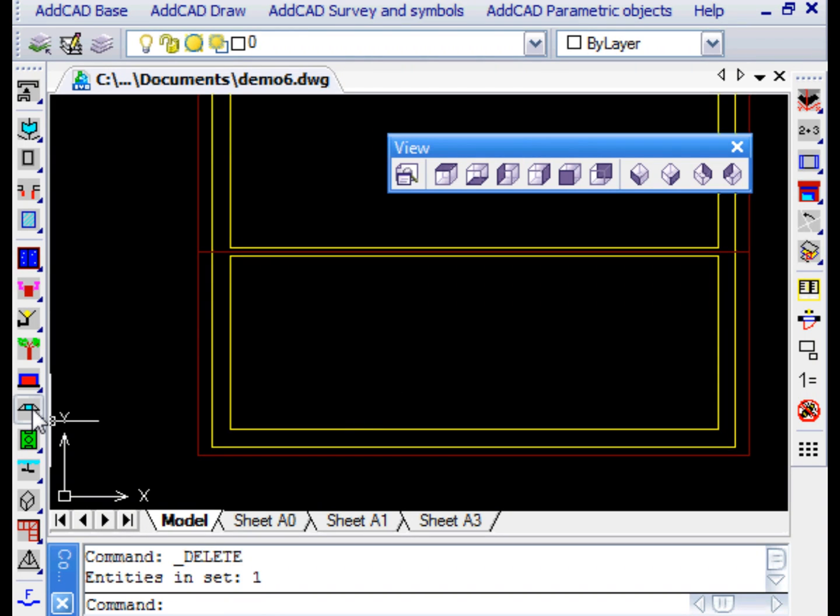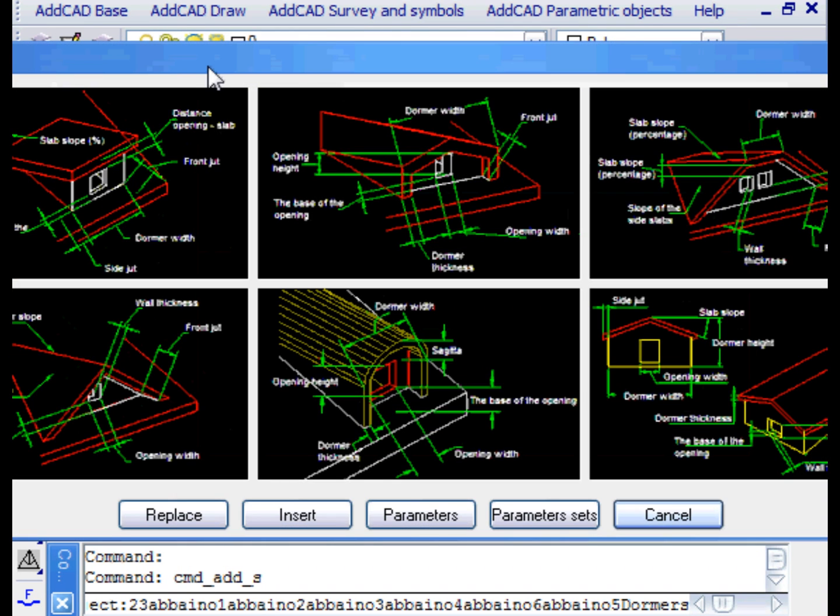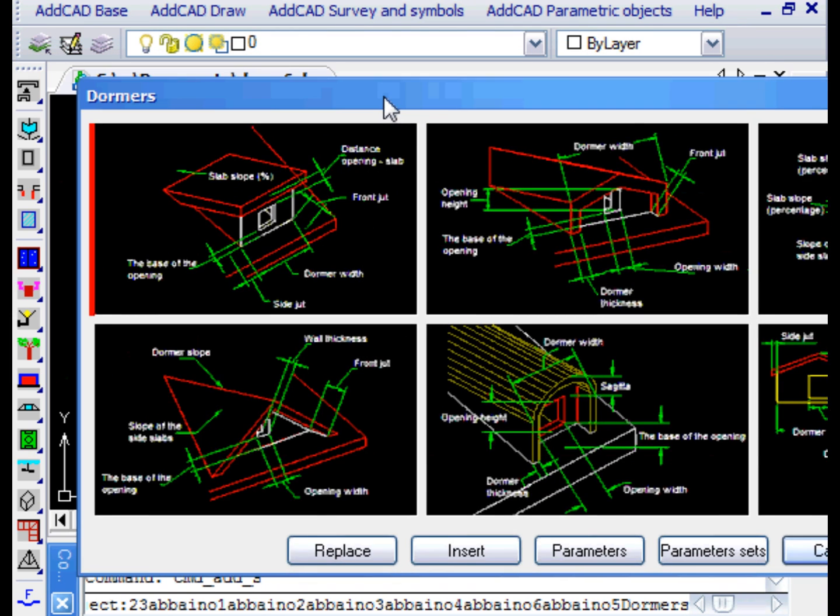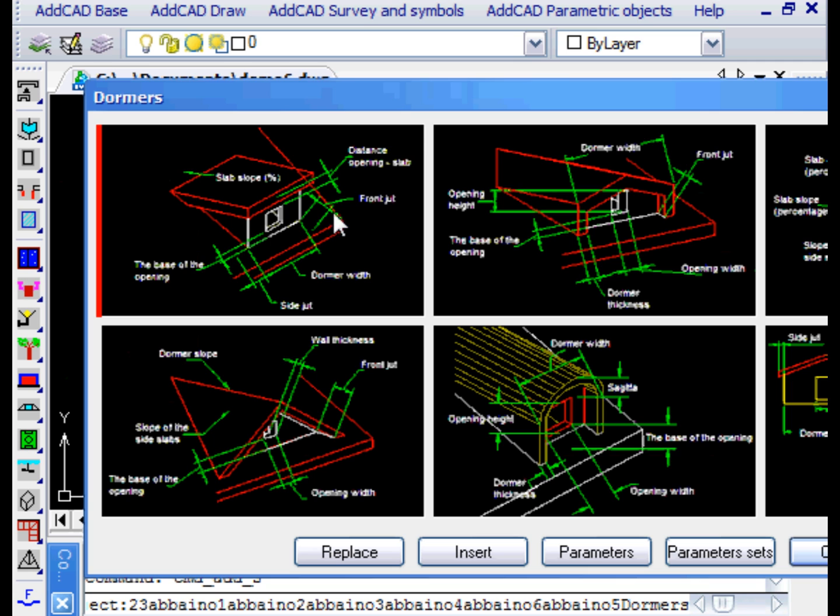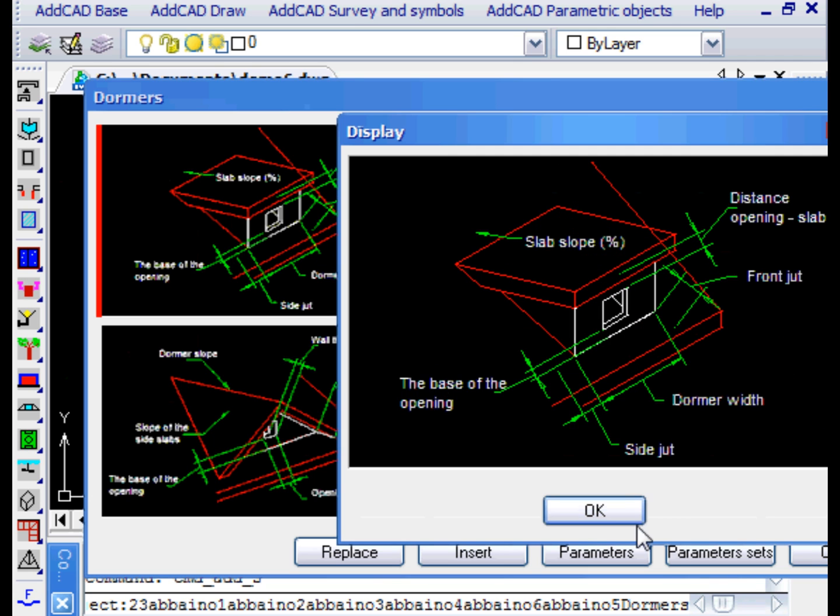AddCAD allows you to insert many parametric objects directly on the roof slabs, for example a group of dormers.